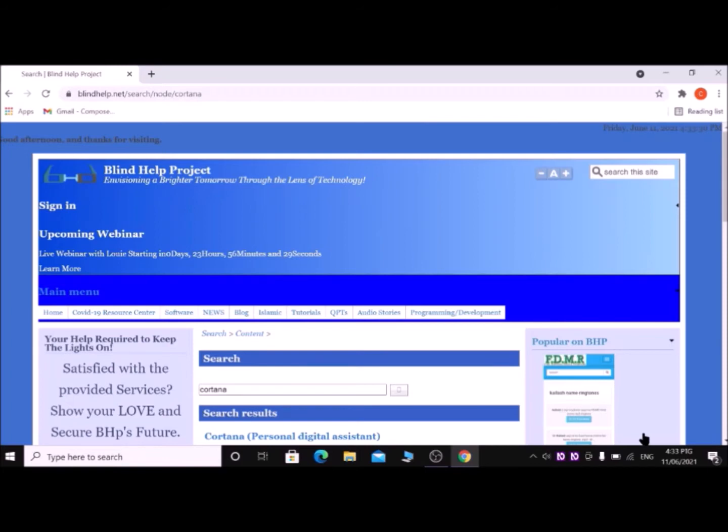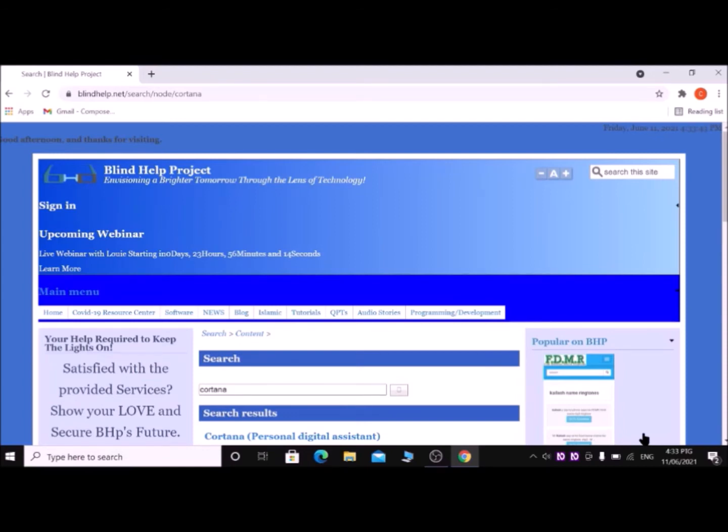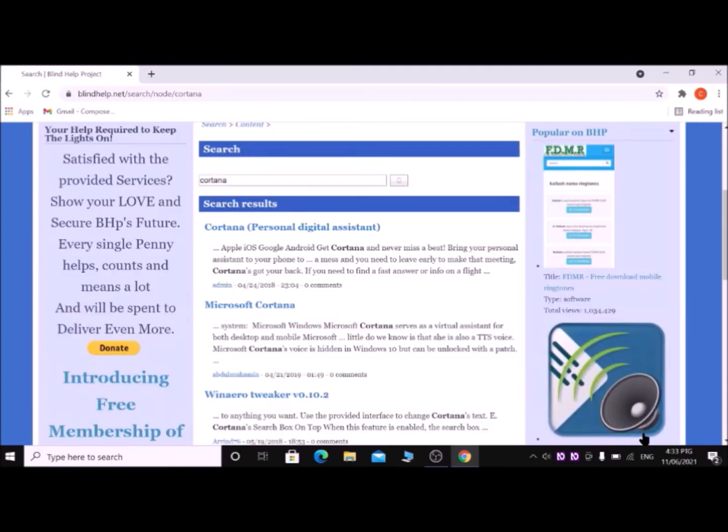Blind Help Project, search form heading level, main menu link. Click on search heading level one, search results heading level two. Then press K key until Microsoft Cortana list with seven items. Then press Enter key.